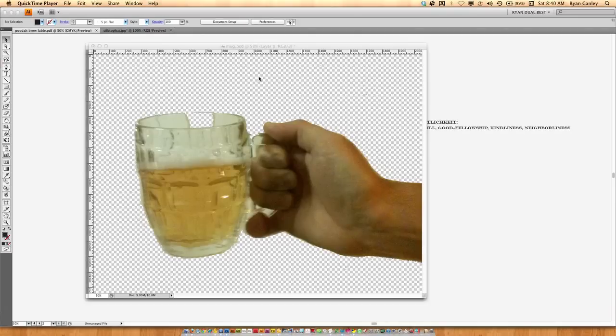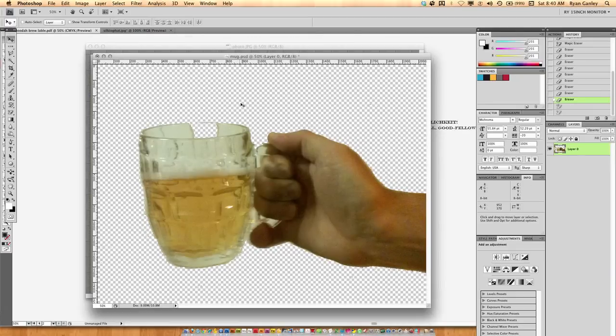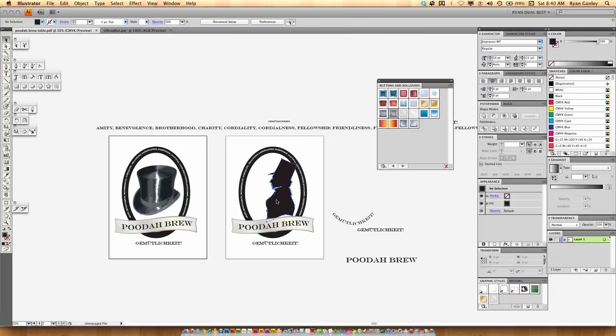Hello, welcome to another VidTuck brought to you by Reisite Studios. Today I'm going to talk to you about how to turn an image into a vectored image.